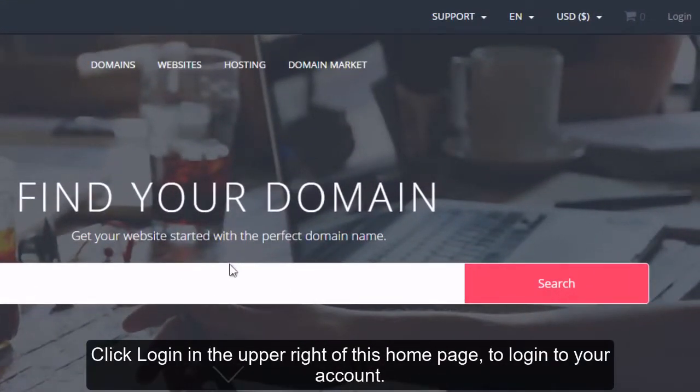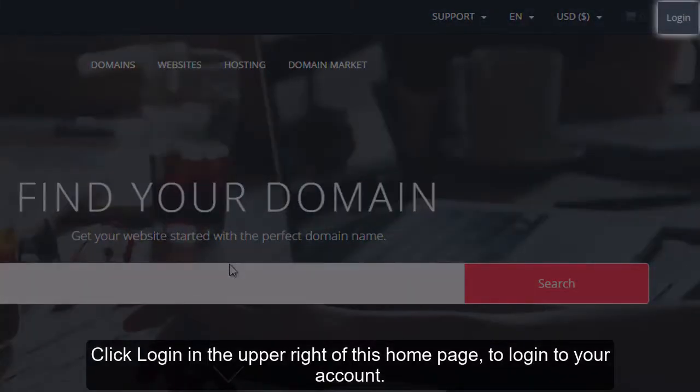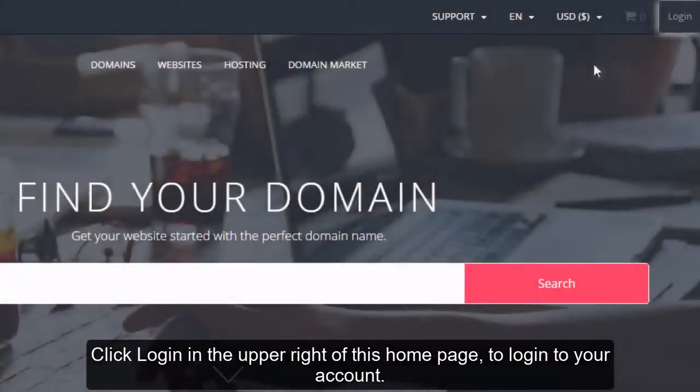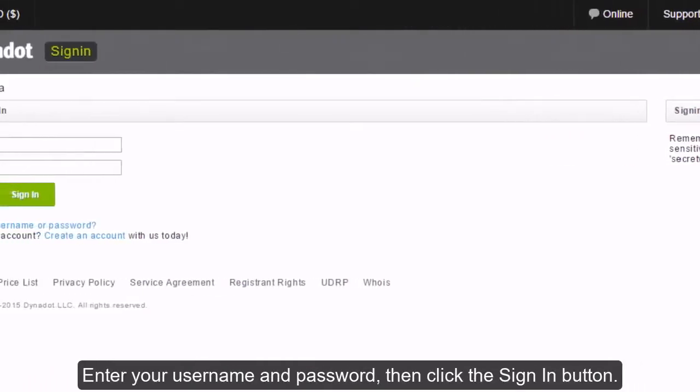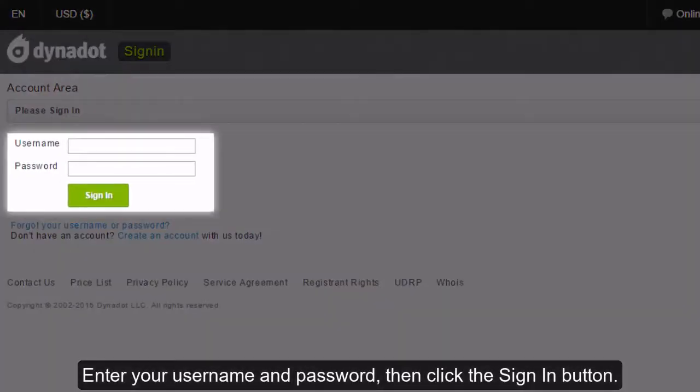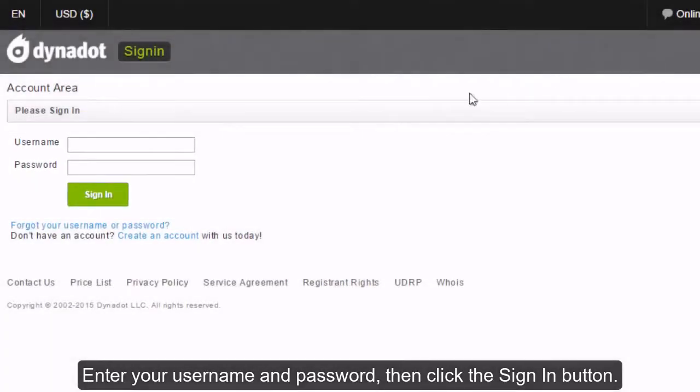Click Login in the upper right of this homepage to log in to your account. Enter your username and password, then click the Sign In button.